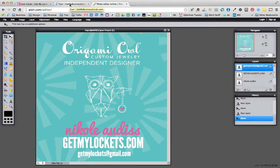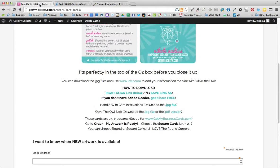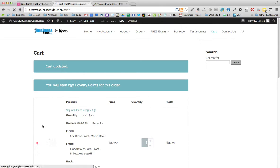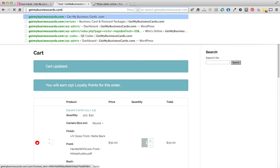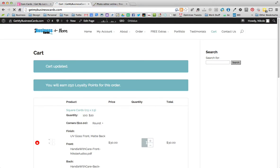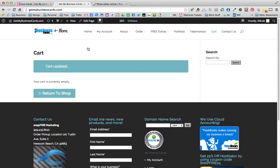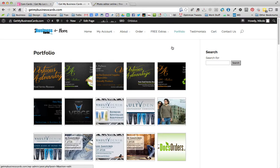I can show you again how to do that really quick. So let's start over. Let me remove this from my cart from the last video. So let's go to GetMyBusinessCards.com. You can get 100 for $20 and then you can add round corners for $10, or you can leave the corners square. I really like the round corners, but that's just up to you what preference, what you like.